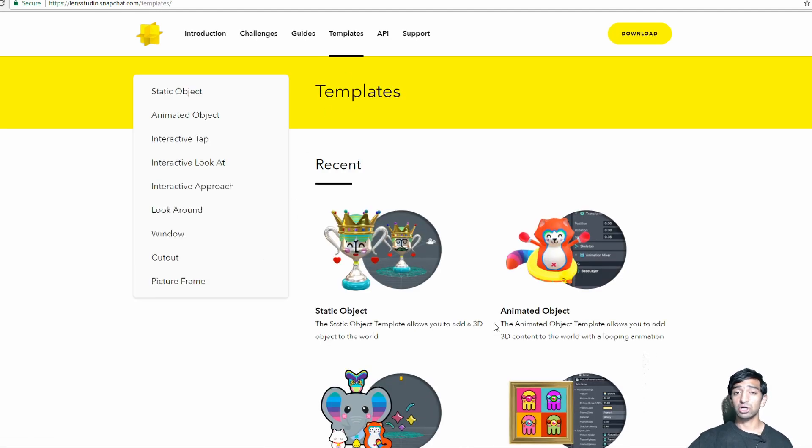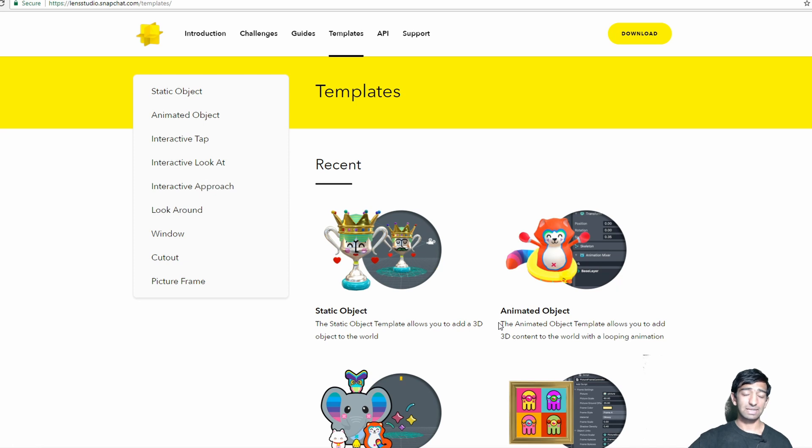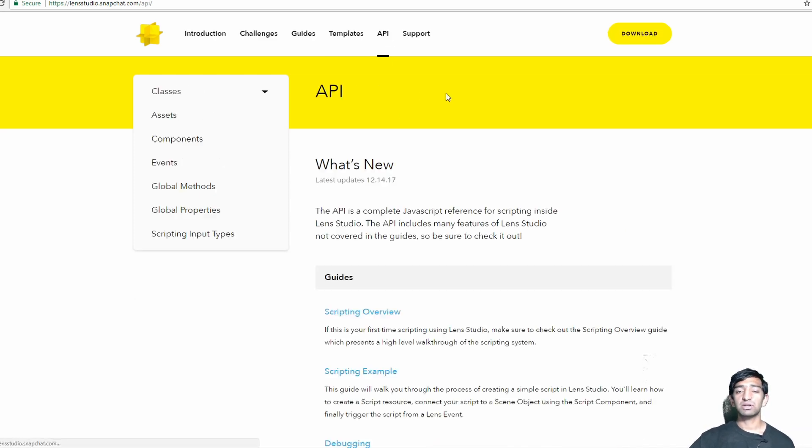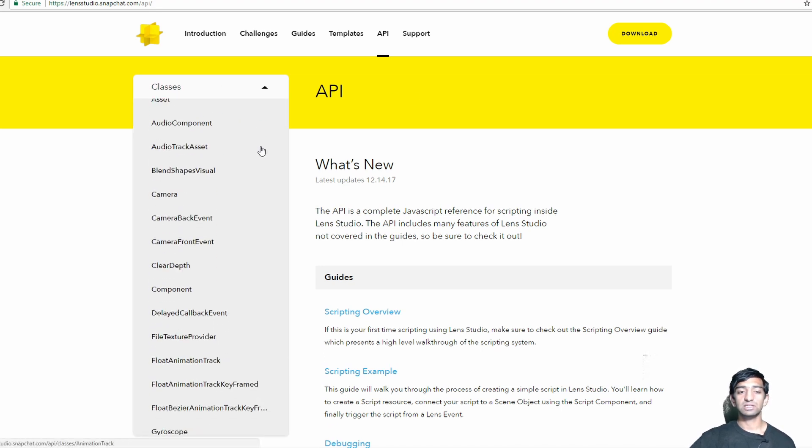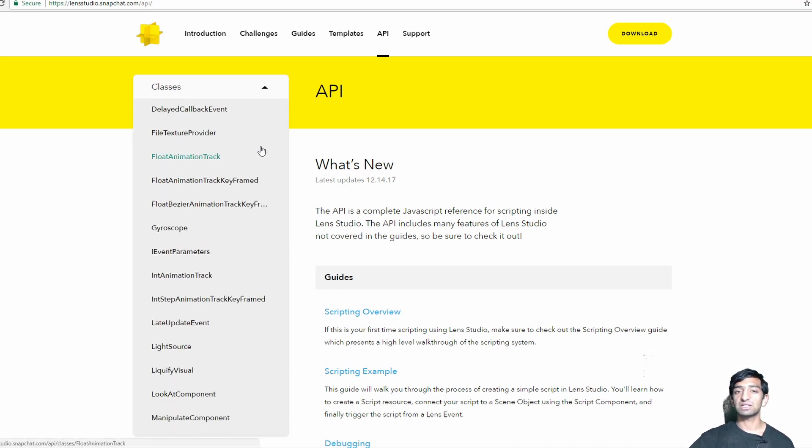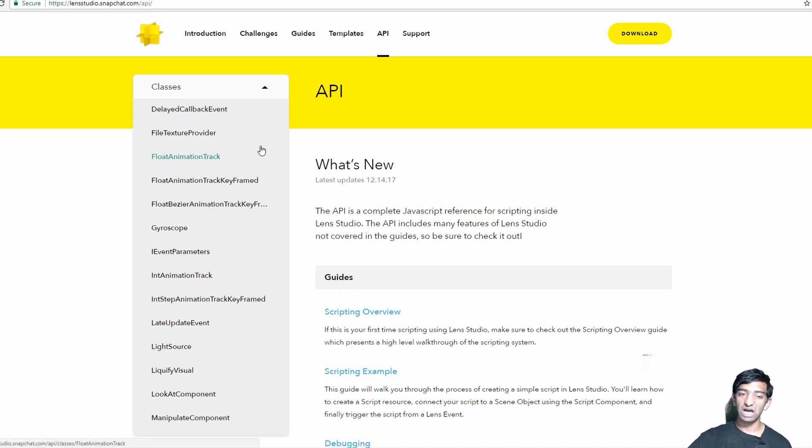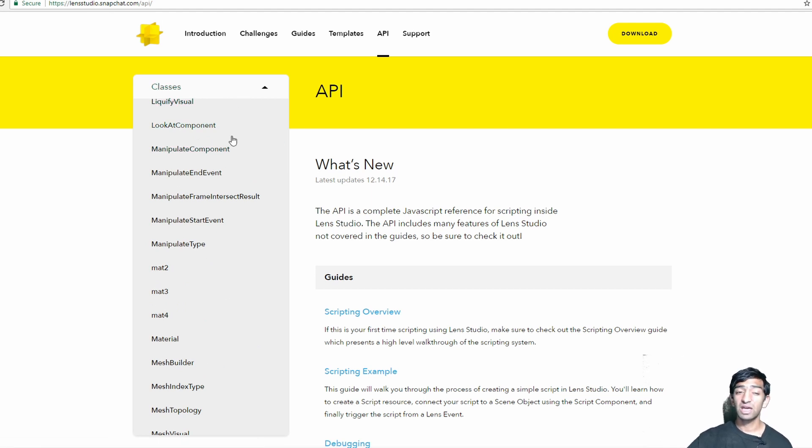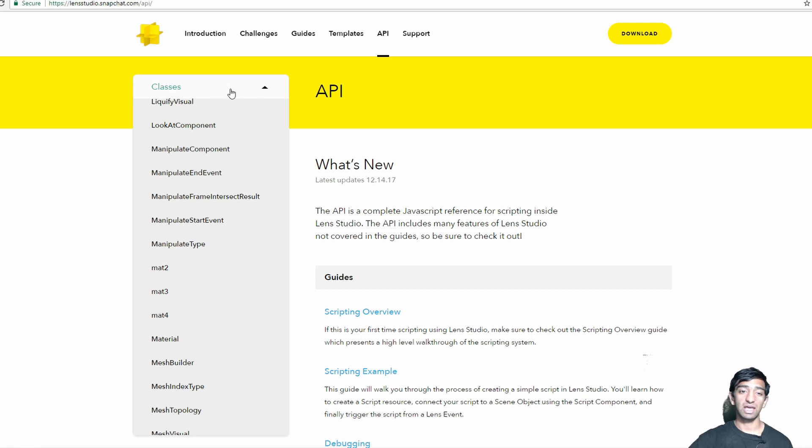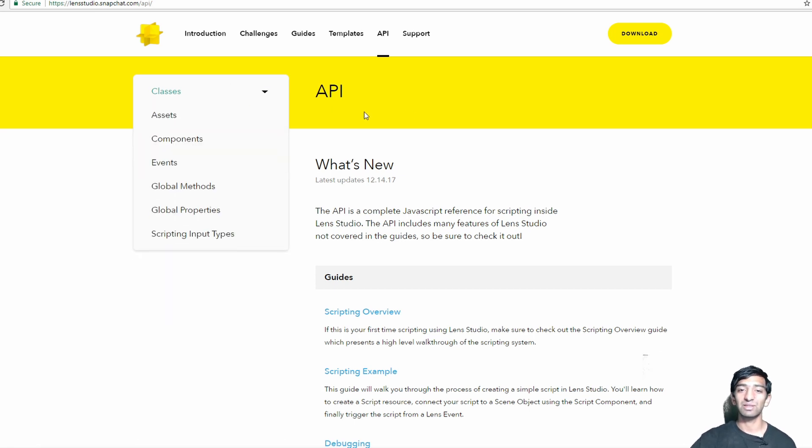You have templates, which are also a huge resource. They help you bootstrap really quickly, and we'll definitely be diving into how to use one of these. And last but not least, you have the API, and just looking at the classes, you can tell that there's a ton that's actually going into this Lens Studio project, and there's just so many different classes to play around with, and I'm really excited to be playing around with all of them today.